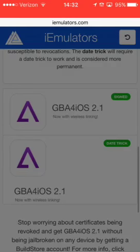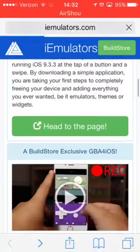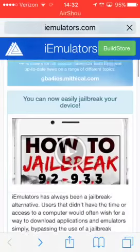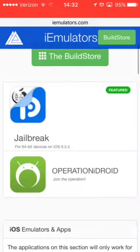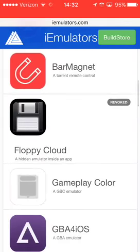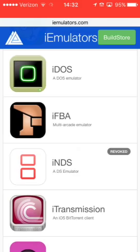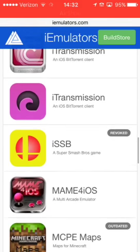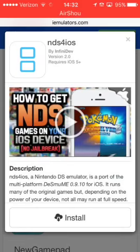Now go back to the Apps page and scroll down. Toward the bottom there's also iDOS emulator and NDS — those are basically the same thing as NDS for iOS. Here's the NDS for iOS. This one is a bit different.